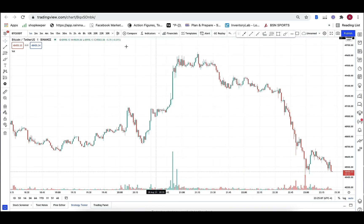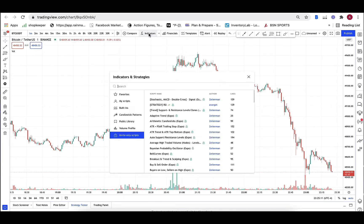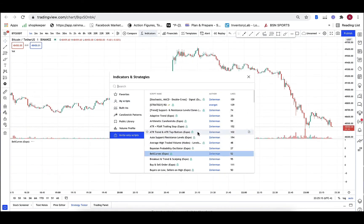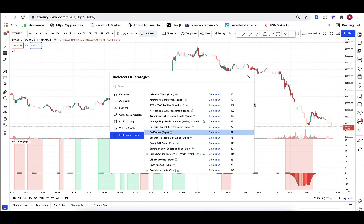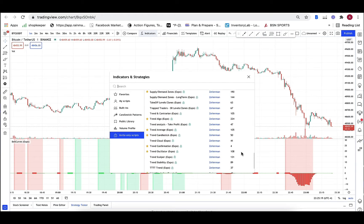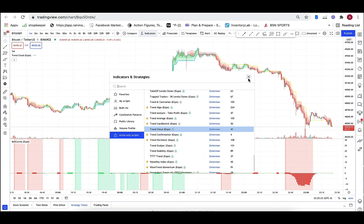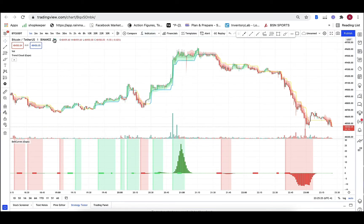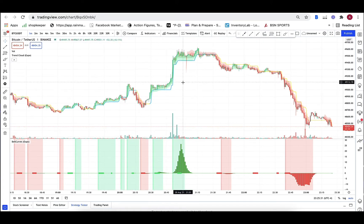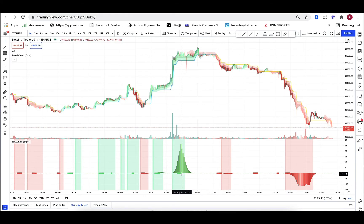So for this particular example, I have Bitcoin up here and we're going to go to indicators and we're going to put on the bell curves and we're going to put on the trend cloud. So we have this as our combination that we like to use for Bitcoin. Look how beautiful that bell curve is.